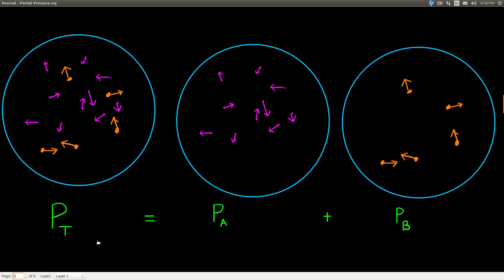So the pressure inside a container that contains a gas is due to all the little particles hitting the inside of that container. If we have a mixture of two gases — the magenta gas and the orange gas — they're moving around doing what gases do. Remember kinetic molecular theory: moving in straight lines until they hit something, bouncing off, all that good stuff.